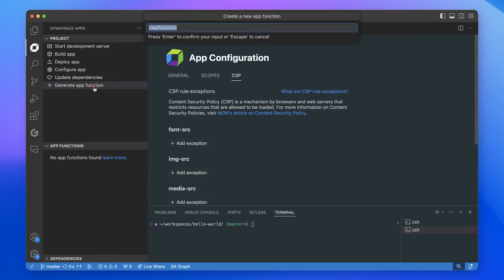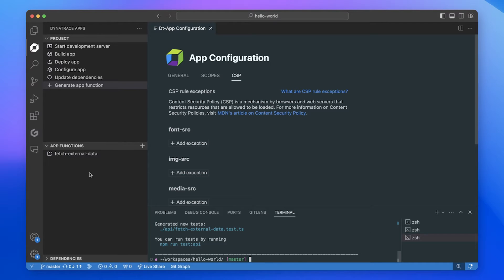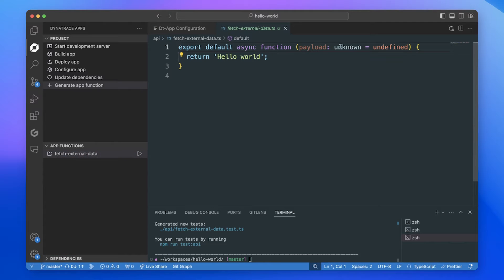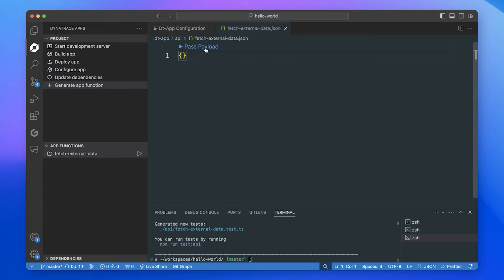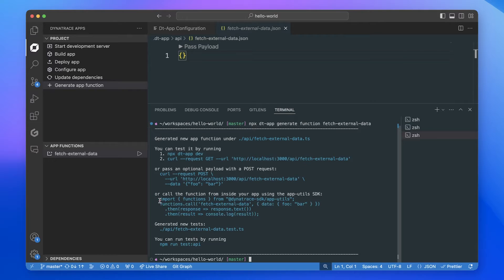App functions are like the back end of your app to support the UI. Let's say I want to create one of these Dynatrace app functions. In the background the toolkit is triggered, I can put in some parameters, and as a result I get the app functions all listed in my VS Code extension. I can trigger them, pass over some custom payload to test the functions, and see example code to copy-paste and reuse in my code.